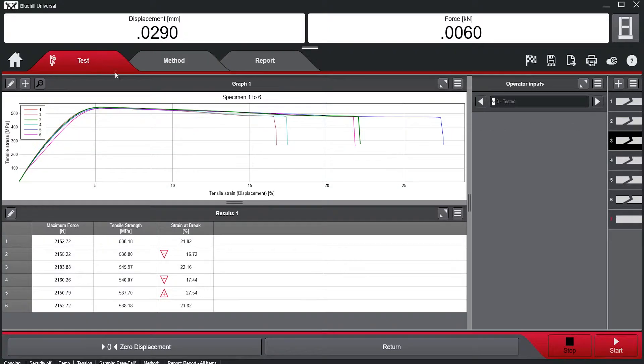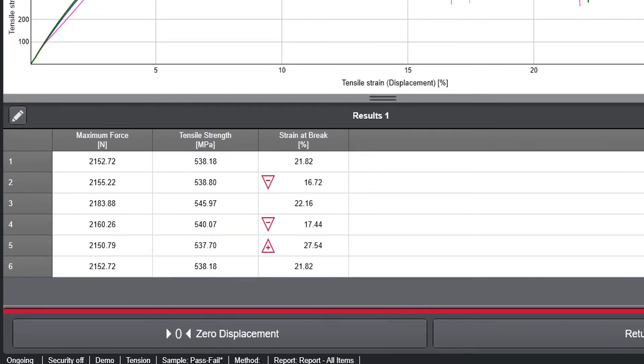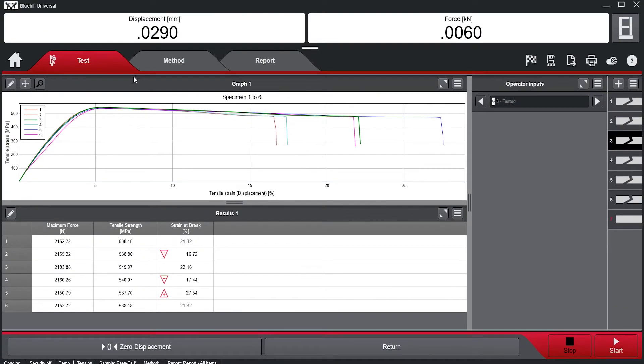Now, navigating back to the Test tab, we can see Blue Hill Universal added indicators of whether a specimen was within specifications or not.